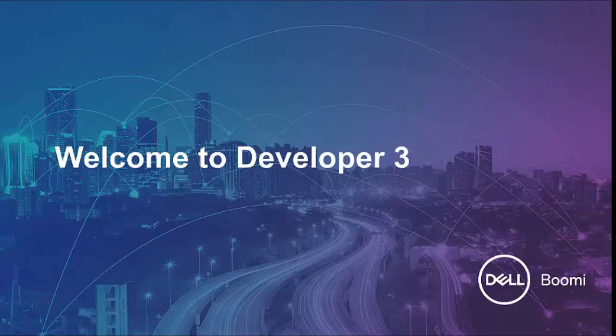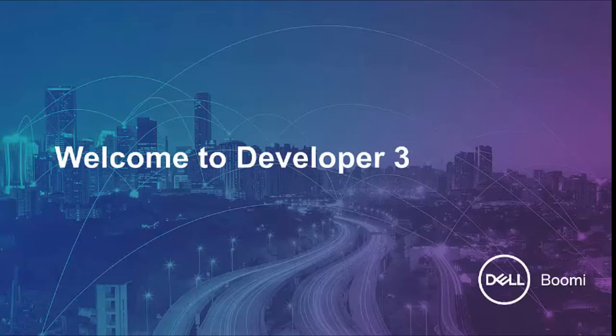Hello everyone and welcome to the Dell Boomi Developer 3 course. In this video series, we'll provide you interactive training on the AtomSphere platform.